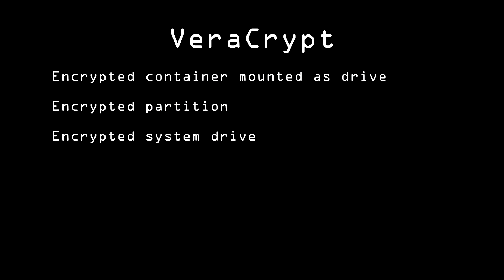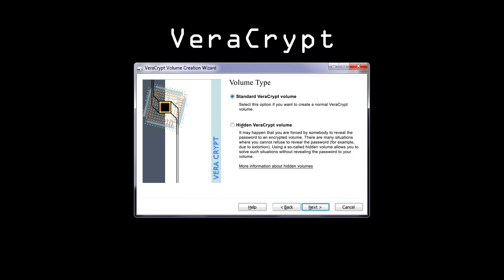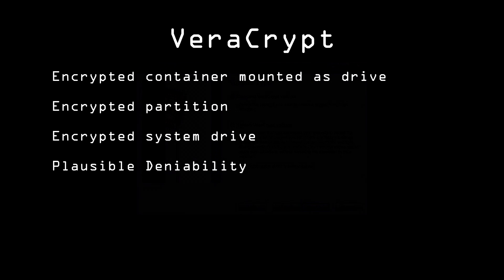One nice feature VeriCrypt has that it inherited from TrueCrypt is Plausible Deniability. Alice has the option to create a hidden volume inside her VeriCrypt volume secured with a different password. That way, if Alice is forced to give up her password, she gives them this Plausible Deniability password and the attackers get innocuous data. She can even use it on a system partition and have a completely different installation of the OS, with completely different files and software installed.